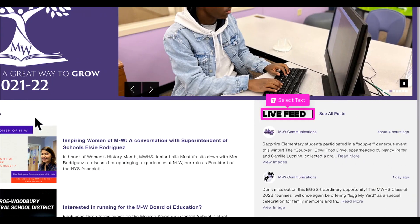The live feed contains snapshots of information from the schools and from athletics. It is called live feed because it changes, often as the day goes on.